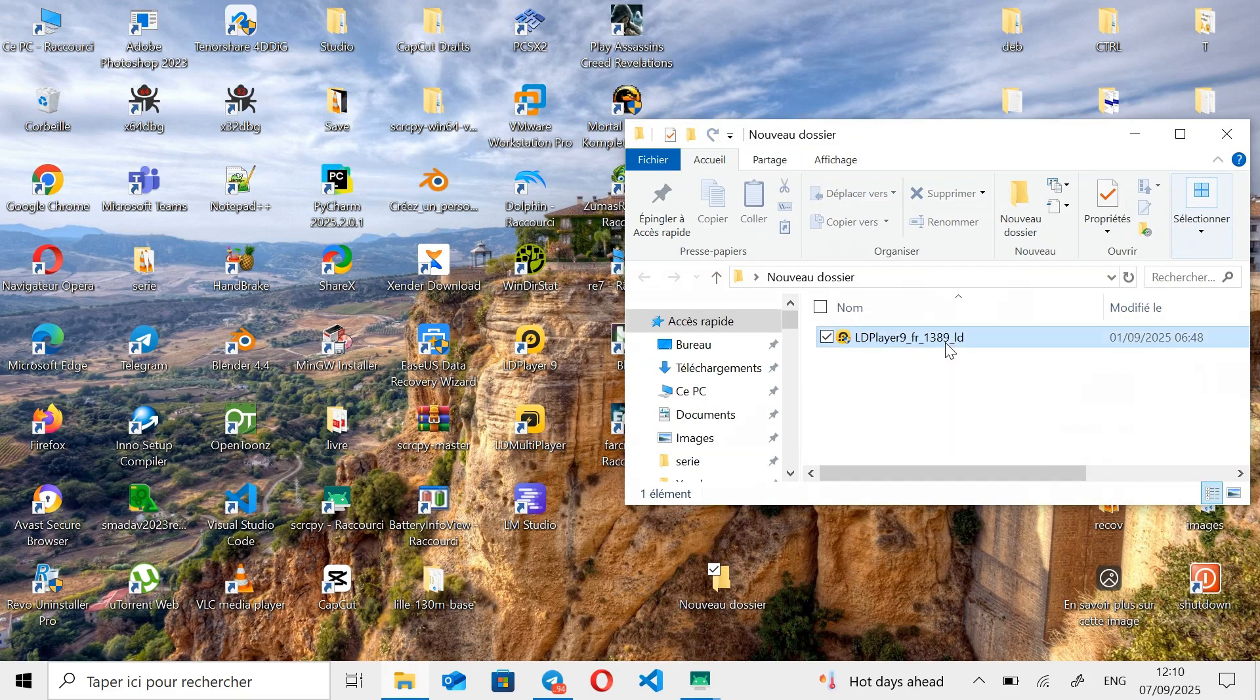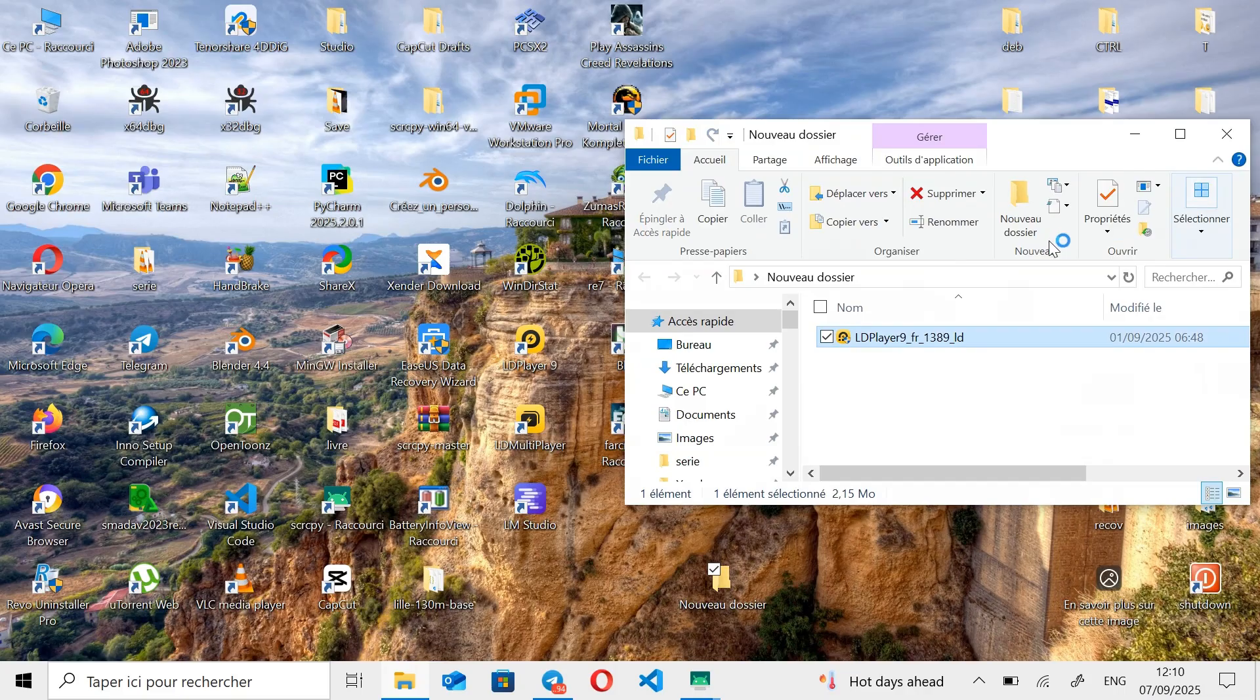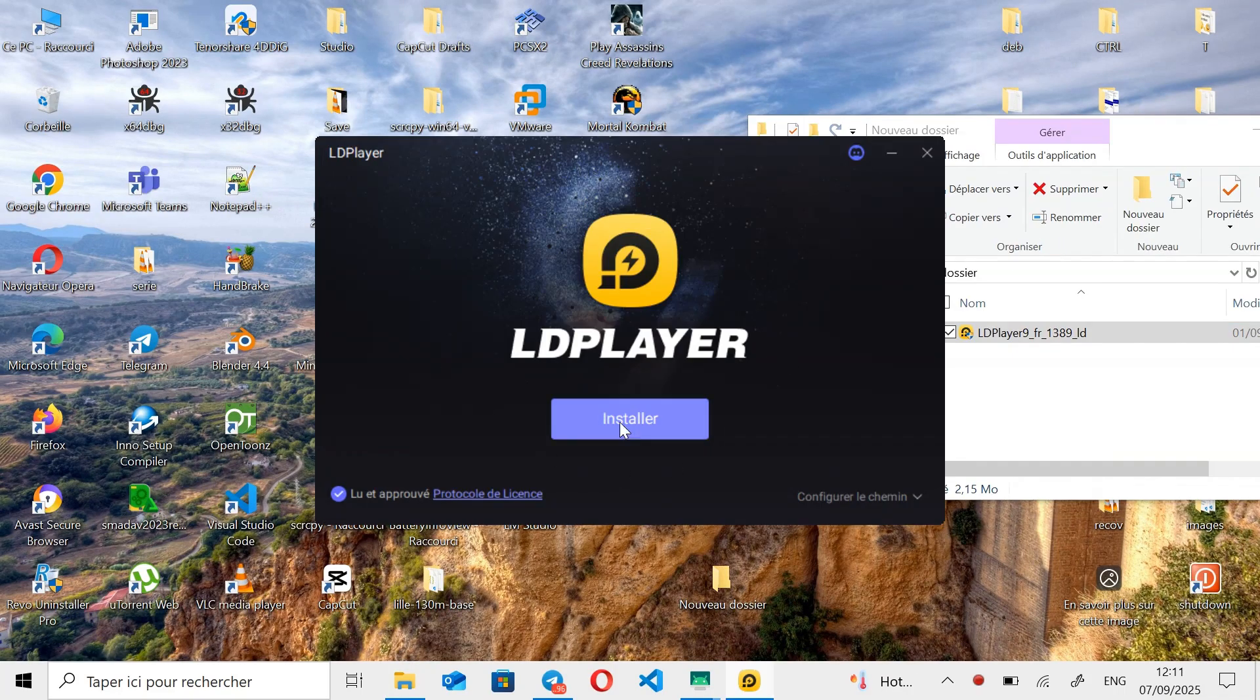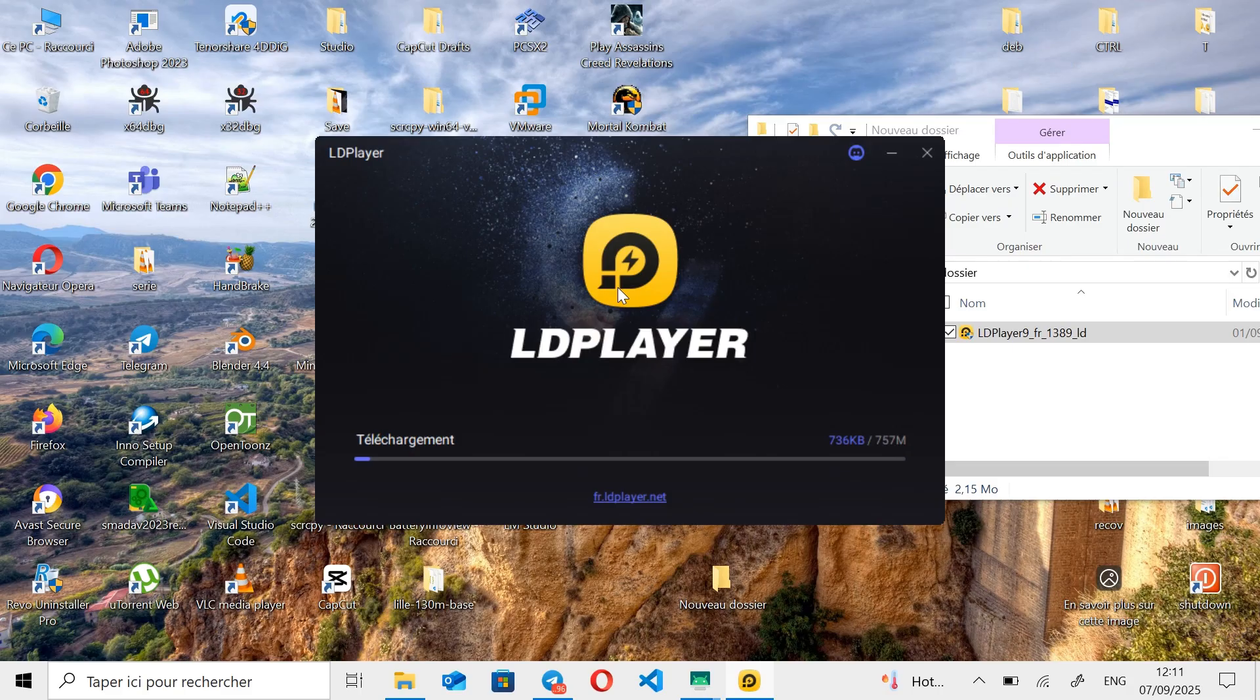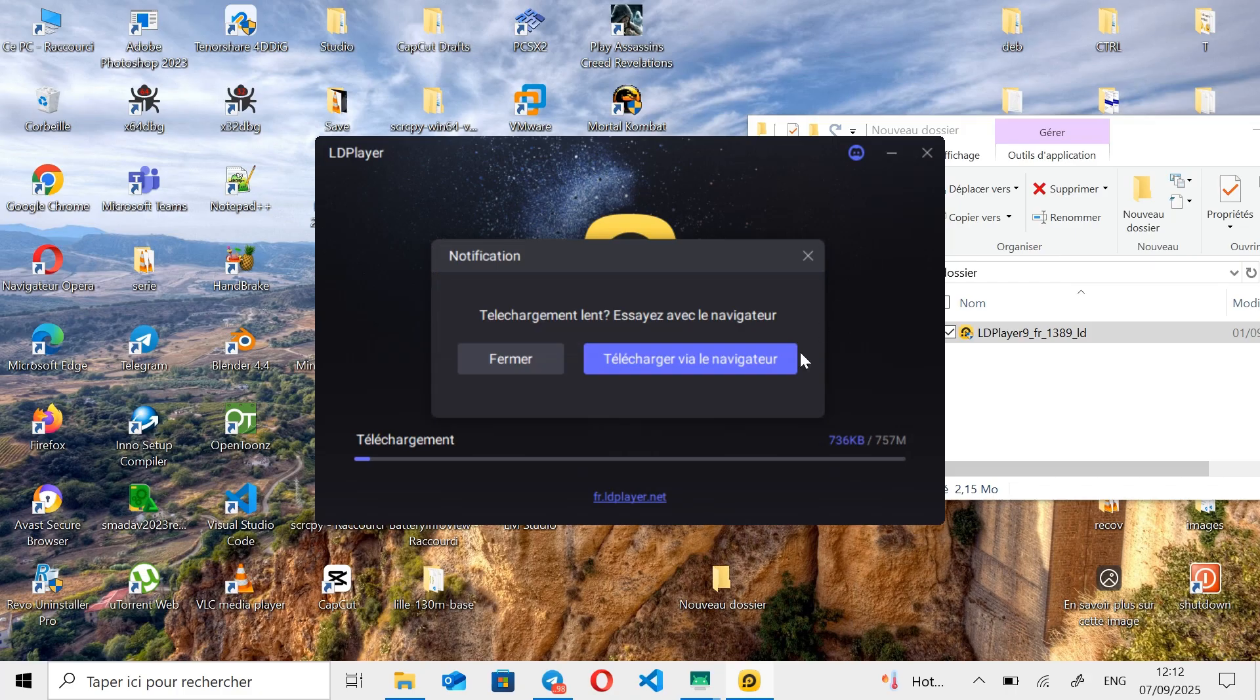Once the installer is downloaded, run it to start the emulator installation. Then, click the Install button to launch the installation process. You will need approximately 800MB of free space to complete the installation of the emulator.